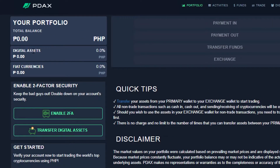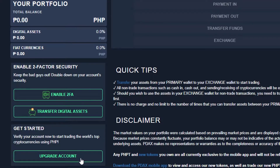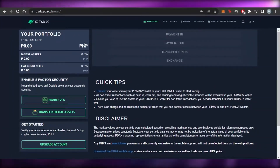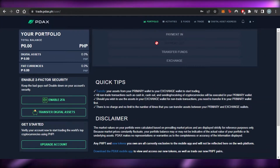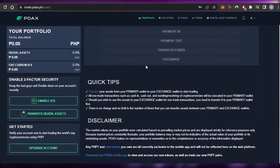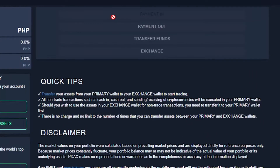Once you are on PDAX, this is where you will be able to see your portfolio. You can see my balance right now — as a beginner, of course, we will not have any balance, so it shows zero PHP. Digital assets will be shown right here, and then we have fiat currencies. You can also enable two-factor security for your account, and there is a 'Get Started' option to upgrade your account. On the main portfolio, you get the options of Payment In, Payment Out, Transfer Fund, and Exchange.